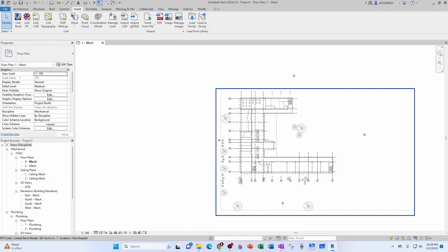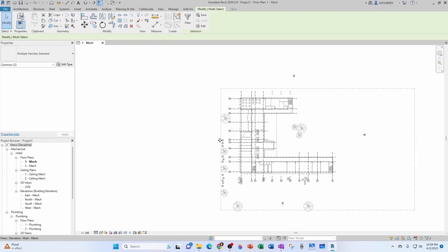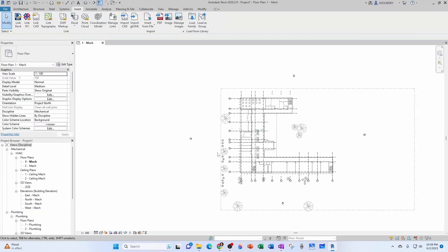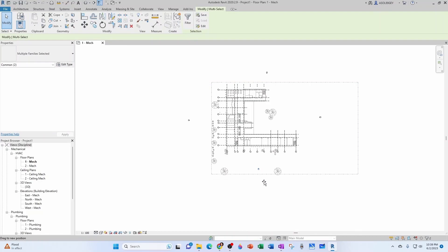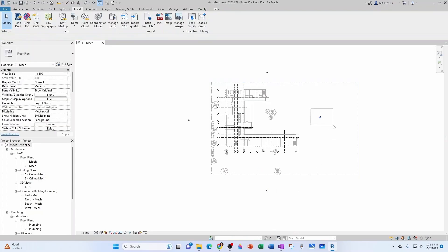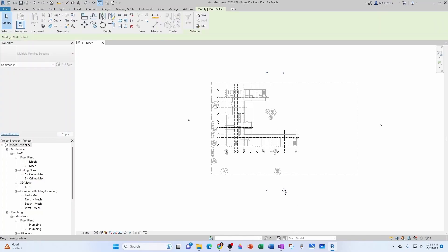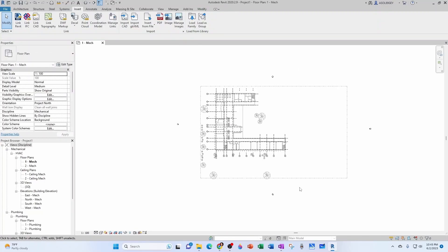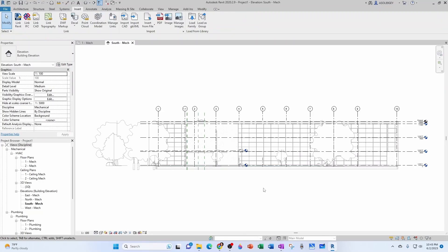Another thing I want to do is go to Edit Type and allow room bounding — that's going to allow me to create spaces wherever there are rooms. I'm going to move this elevation mark to the side, take this one a little lower, and move this outside. Now the next step is to check our levels and create other levels that are necessary, so let's go ahead and go to our South elevation.